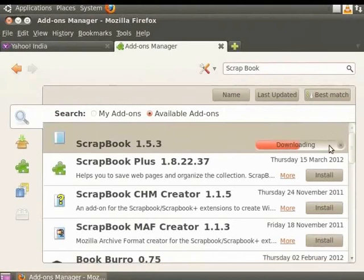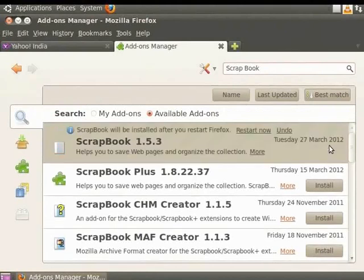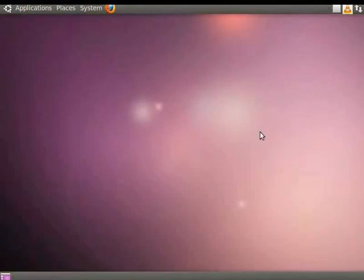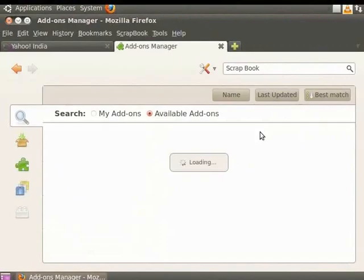Notice that the Installation Progress bar and the message to close and restart Firefox are not displayed separately. They are displayed in the Scrapbook bar. Click Restart Now. Scrapbook is installed in Firefox.